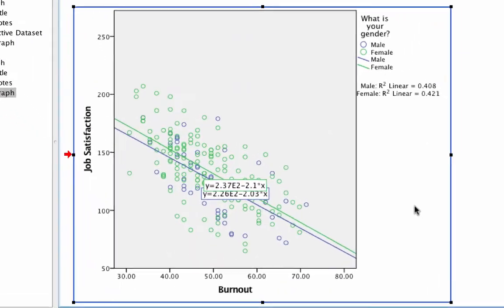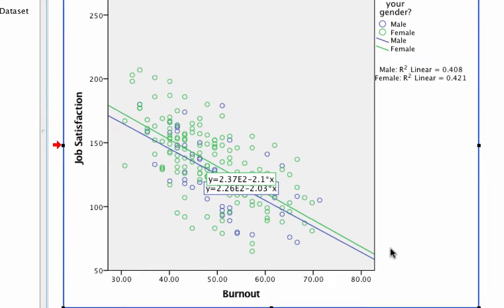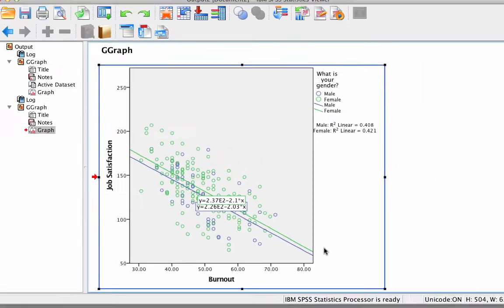We can see that these two lines are very similar — they are parallel and almost on top of each other. That means the relationship between burnout and job satisfaction is pretty much the same for men as it is for women. If these lines went in different directions, the relationship would be different for men and women. Since the lines are almost on top of each other, the relationship is the same regardless of gender.